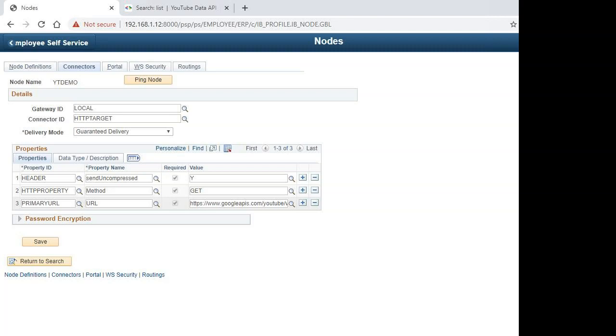Obviously, YouTube wants us to be on the latest version of Java for security purposes. That could be one of the reasons why YouTube is not supporting TLS version 1.0, which PeopleTools uses by default in 8.55.